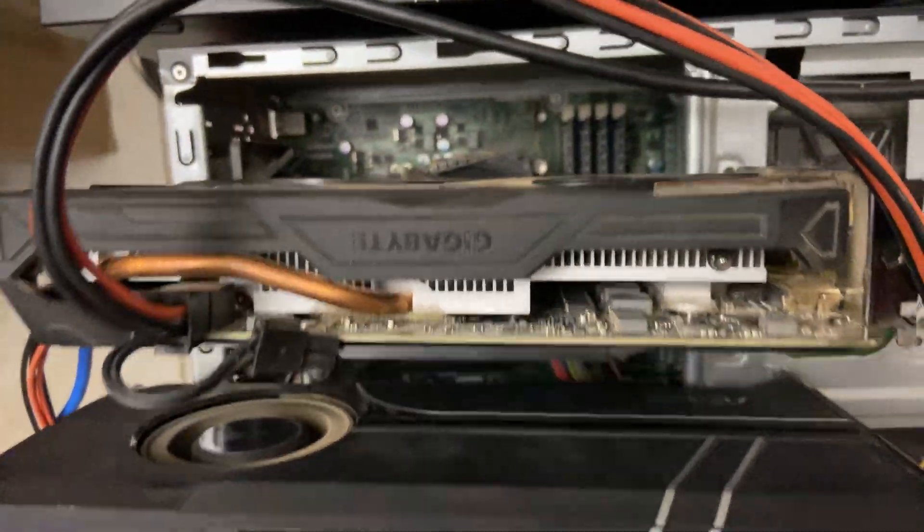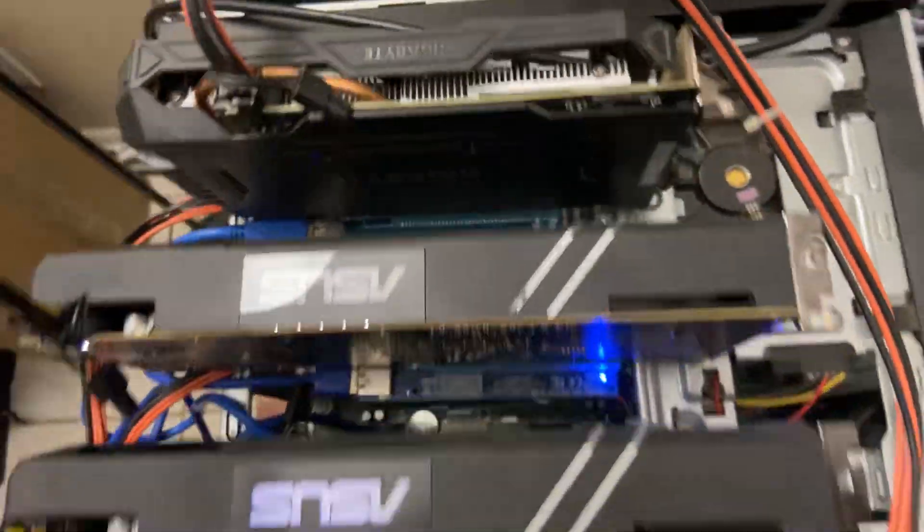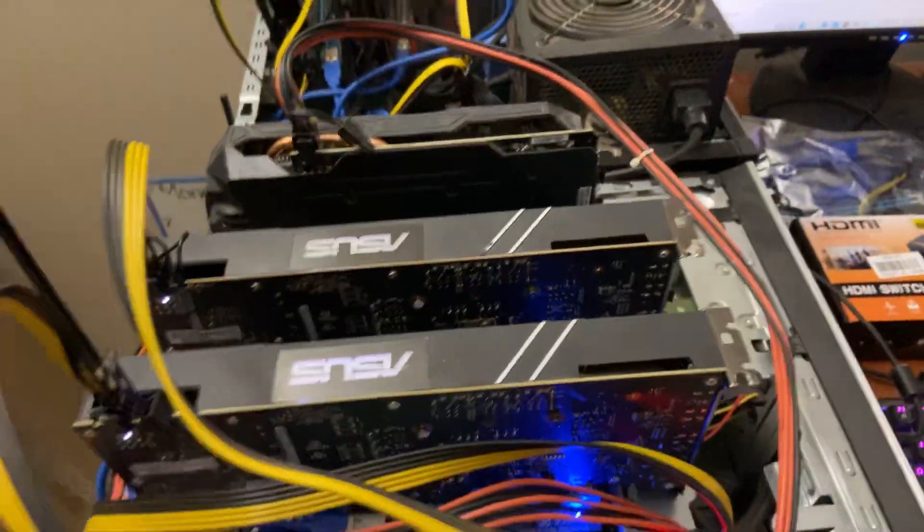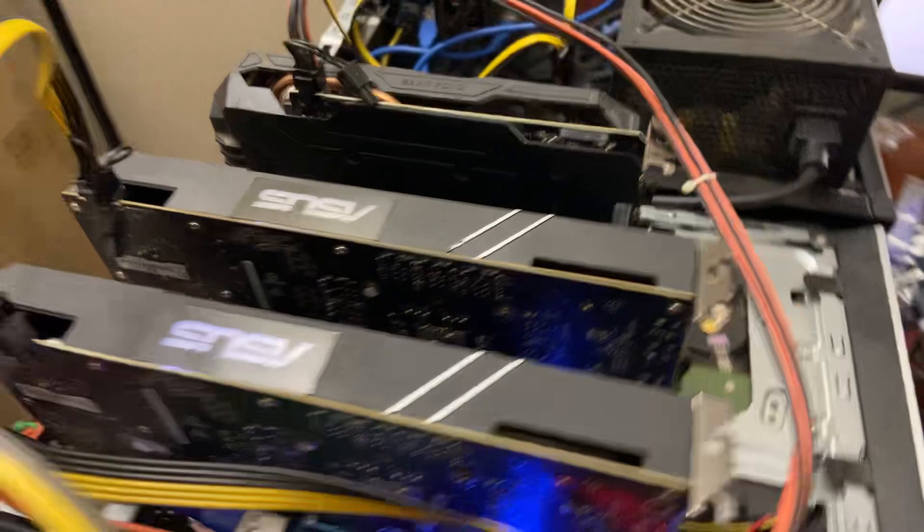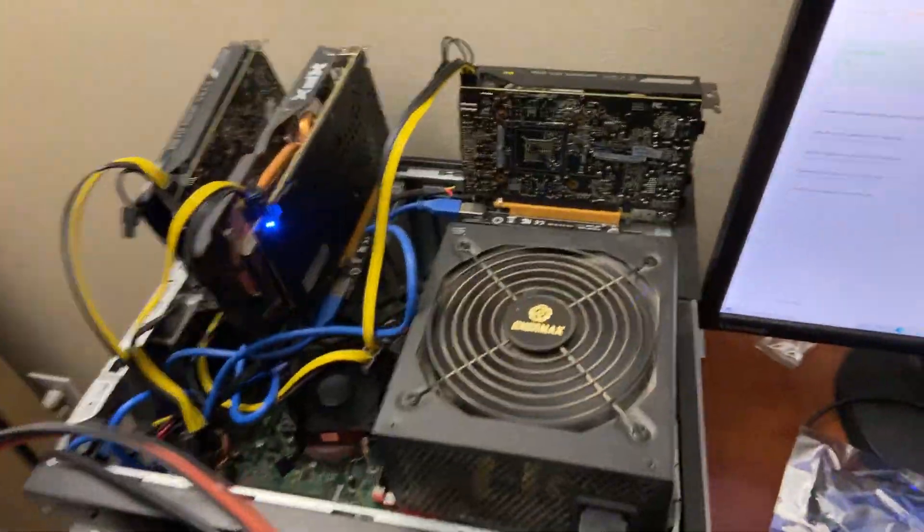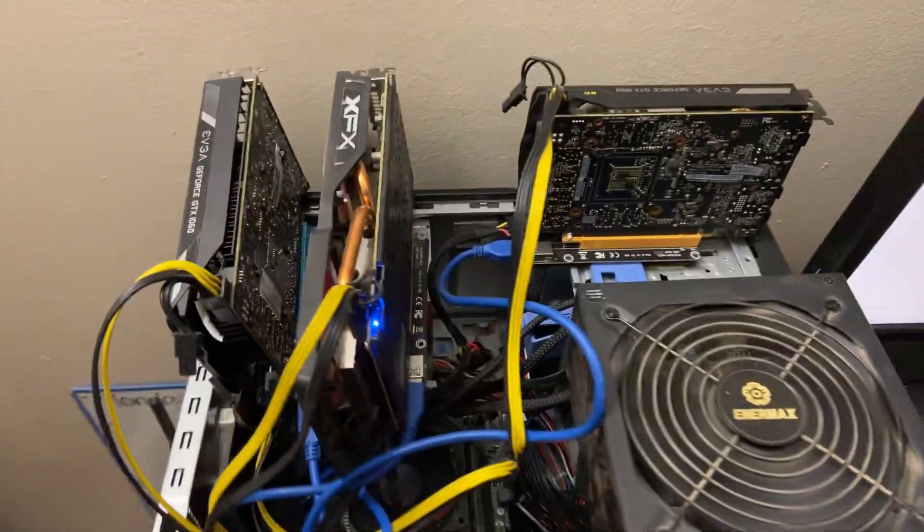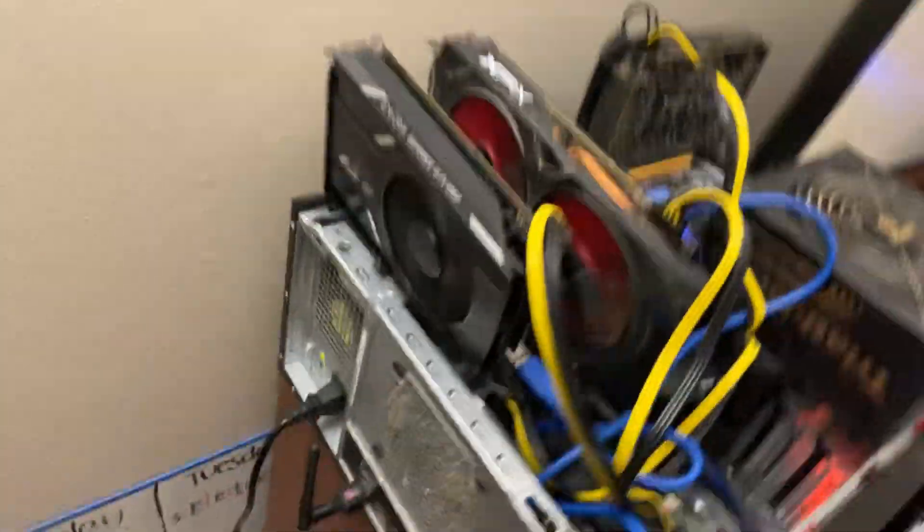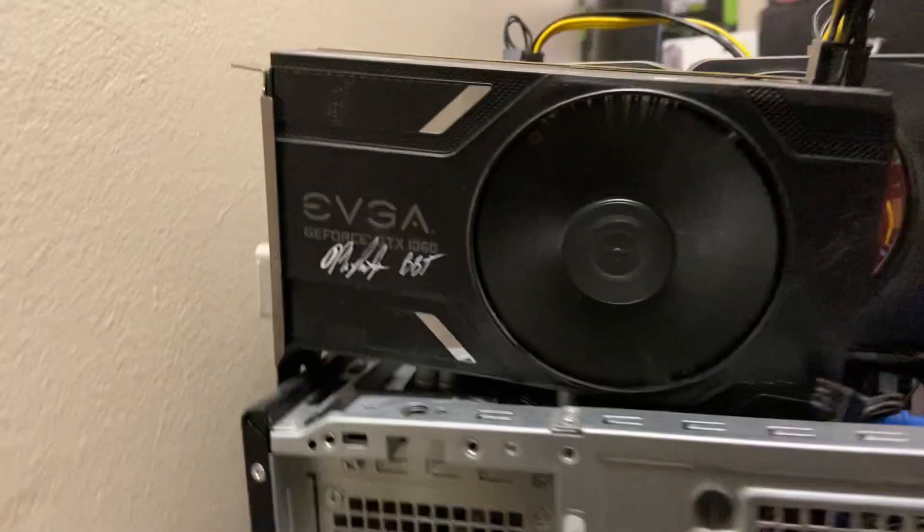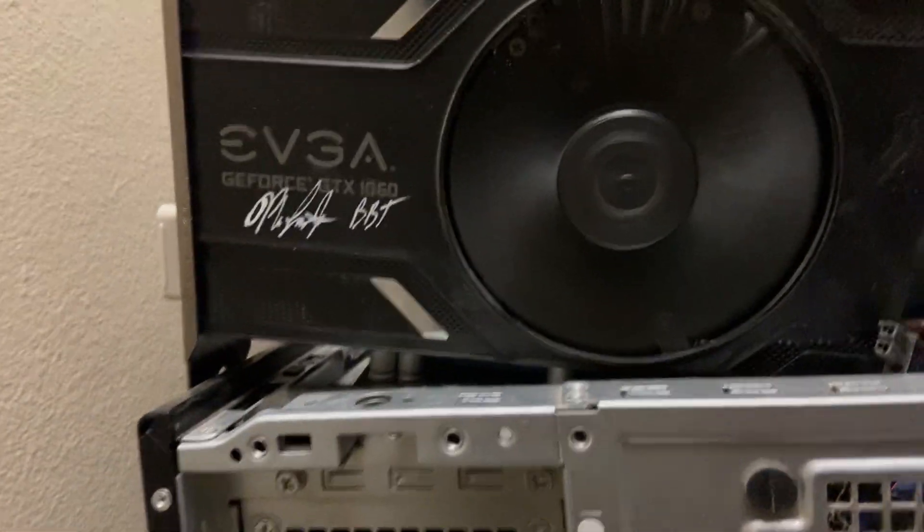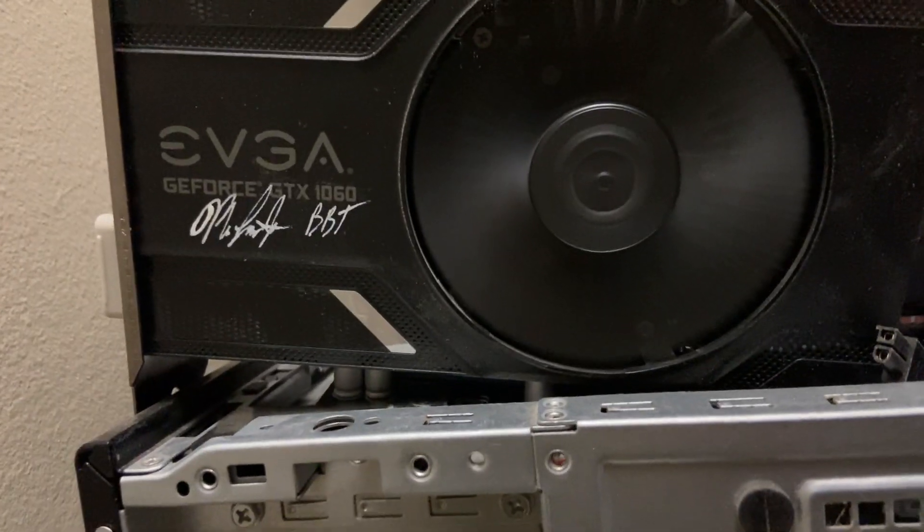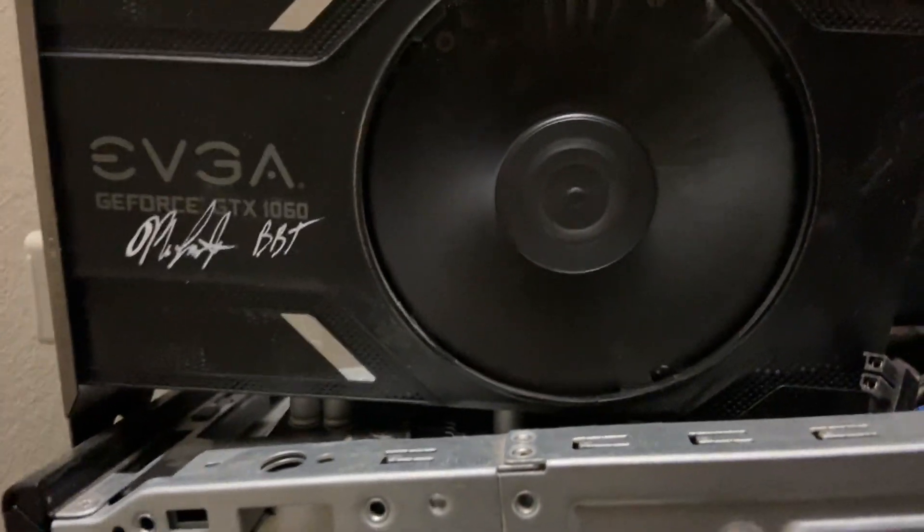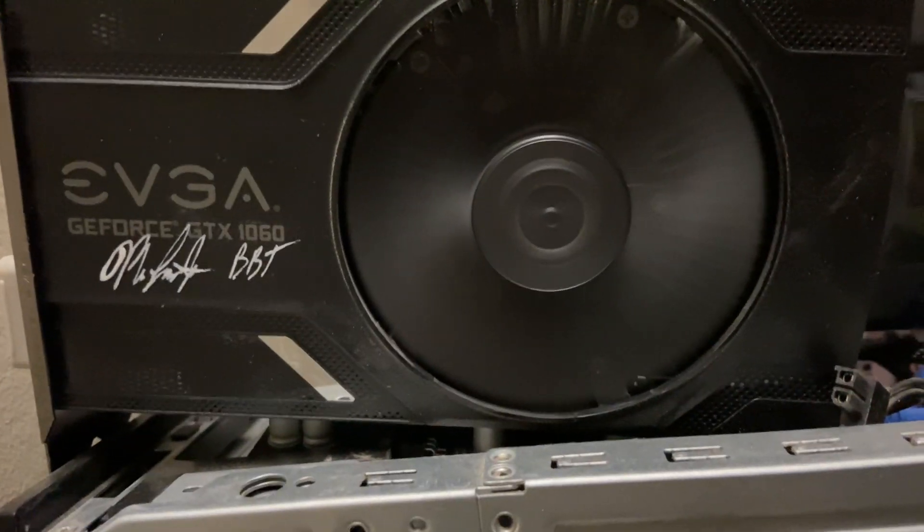I'll be posting more videos soon looking at more profitability. I'll also look at the profitability of my 570s and my EVGA 1060s. Of course my EVGA 1060 signed by BBT, Bits Be Tripping.